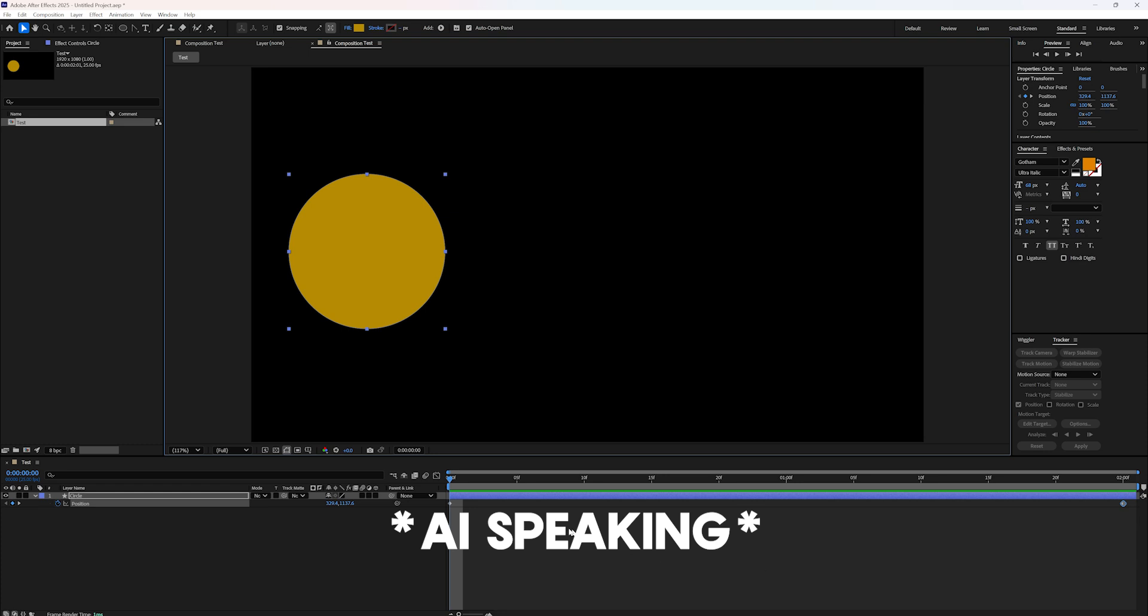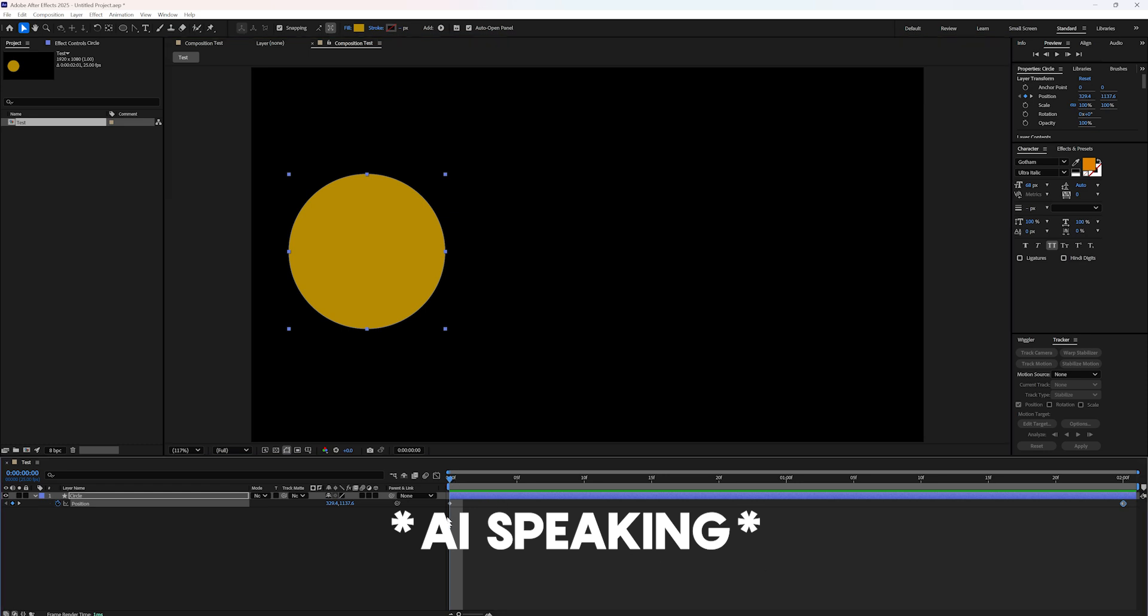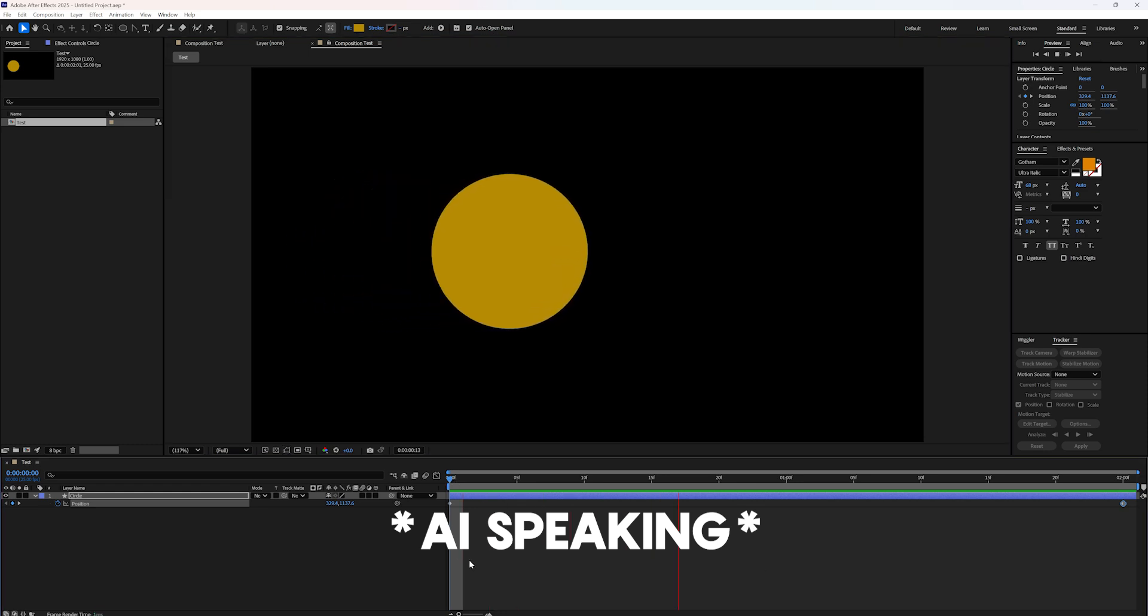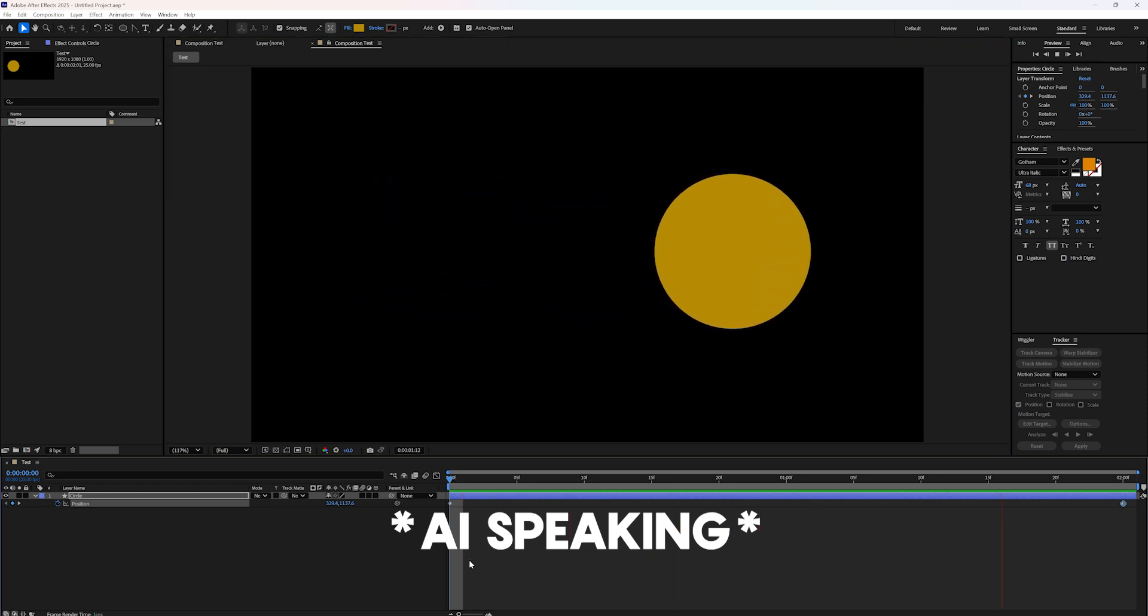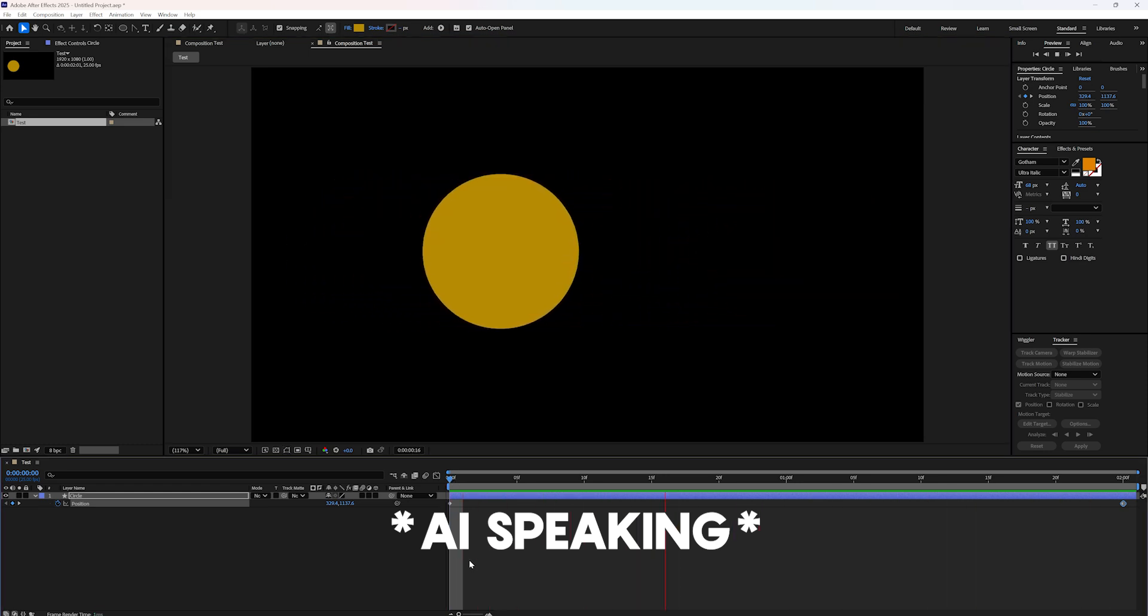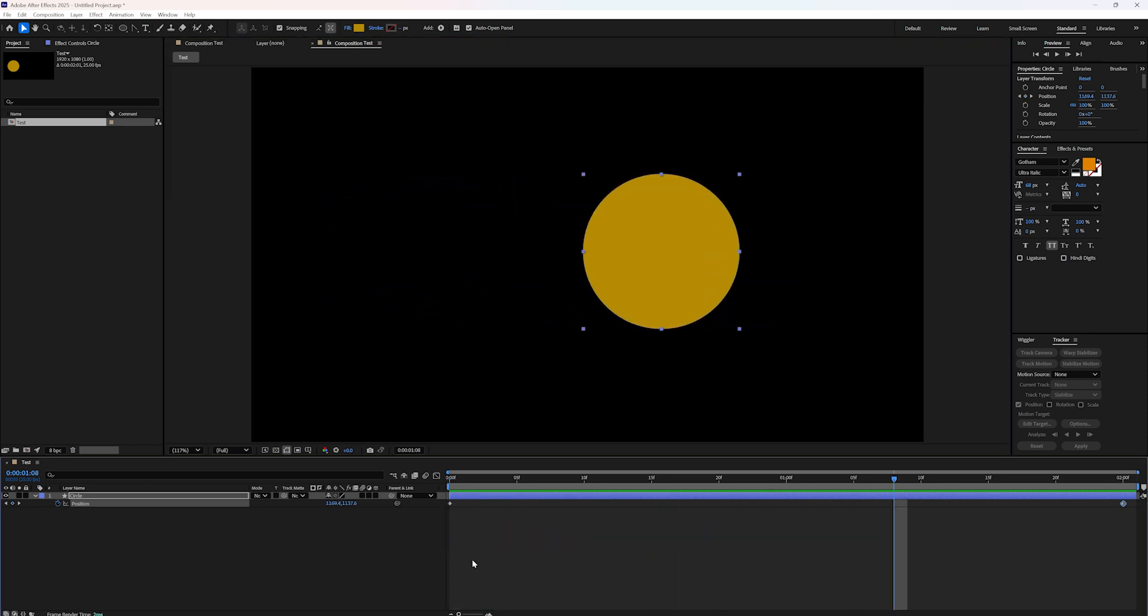Now, if you play the animation, you should see the circle moving from left to right. Is that happening for you? Yep.